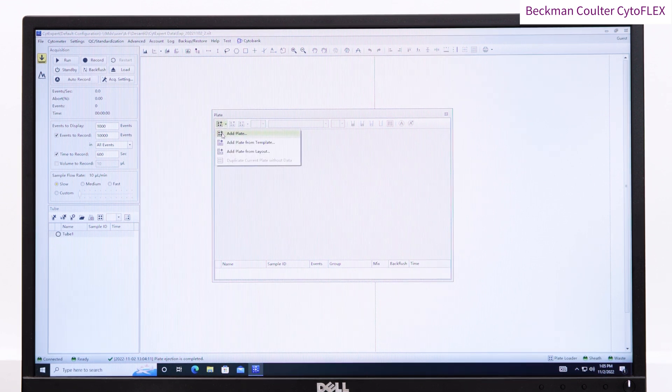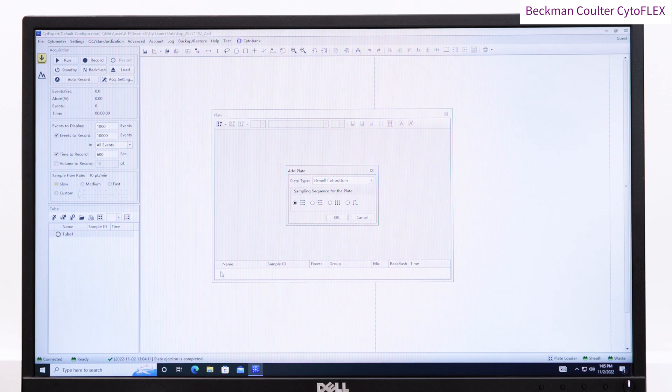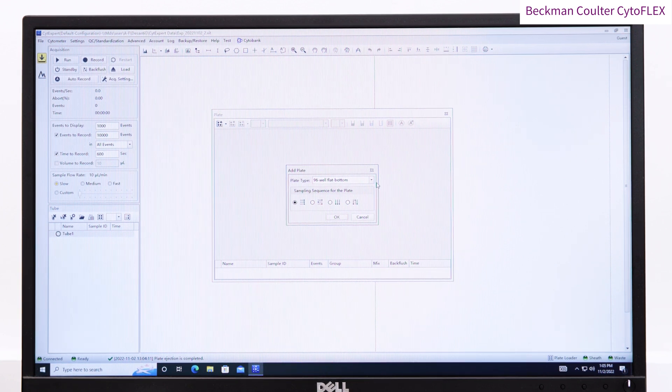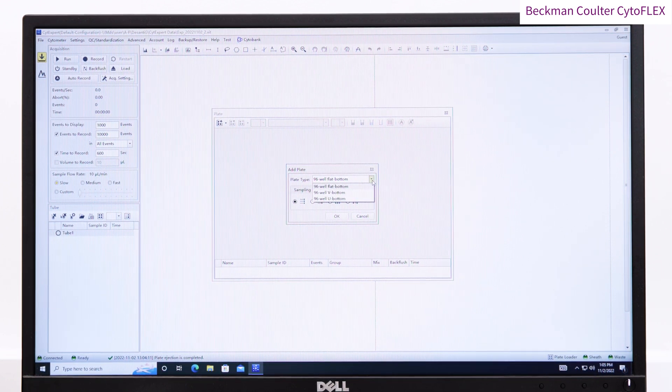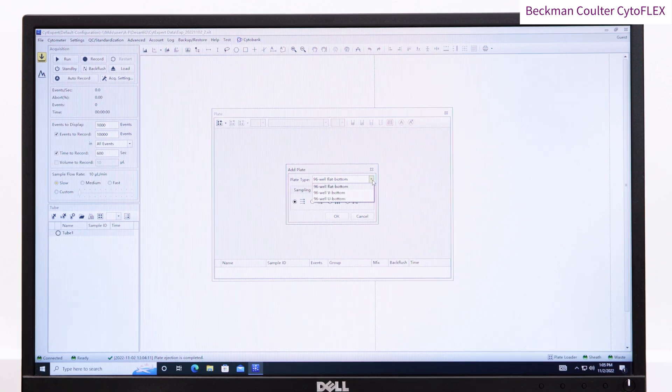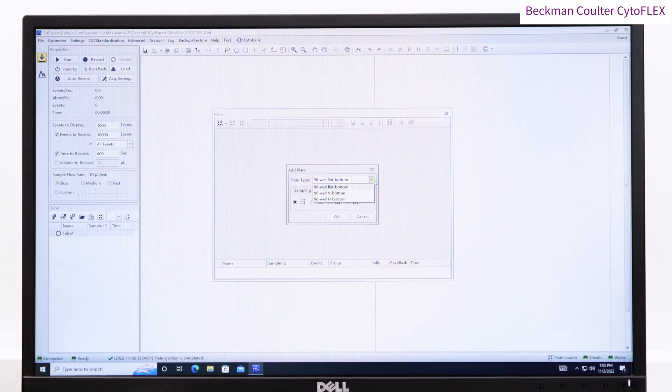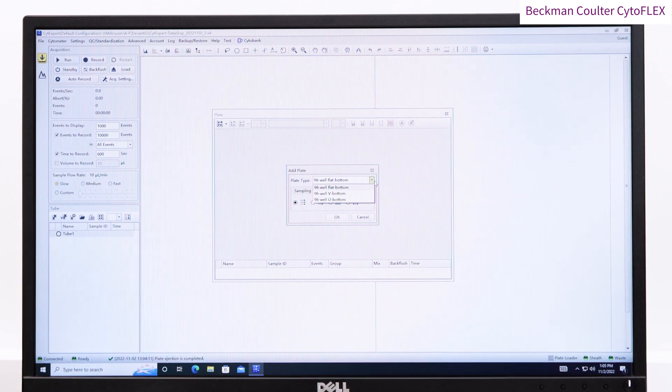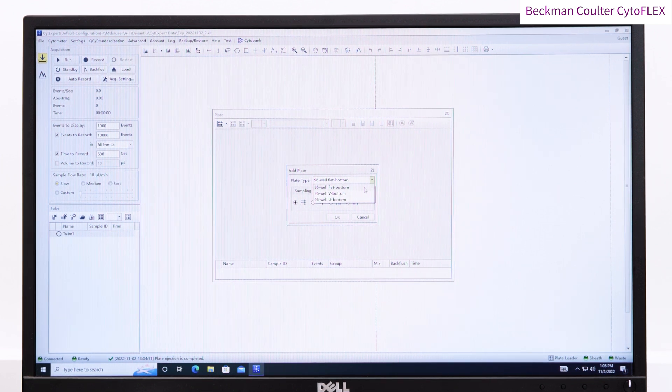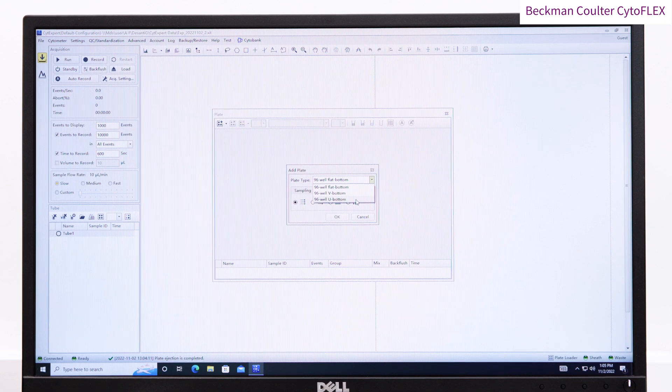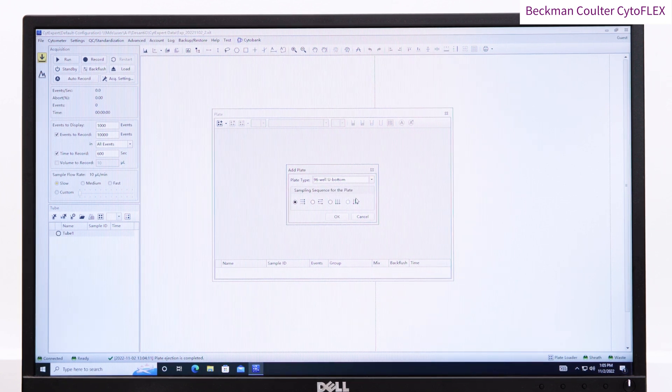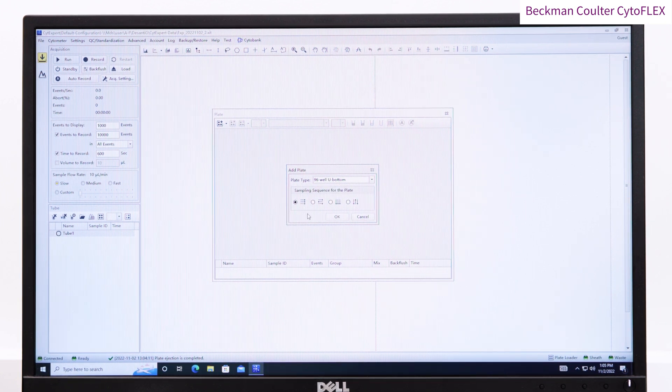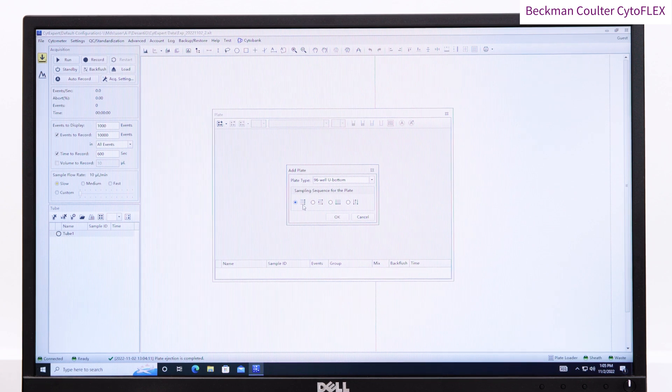You can then define the plate by selecting wells and naming them, or adding common prefixes such as the single stain controls here. The acquisition settings loaded as default are controlled by the administrator of your machine, and typically cover a very large range of samples. If you are doing small particle analysis, or very bright stains, you may need to adjust these settings.